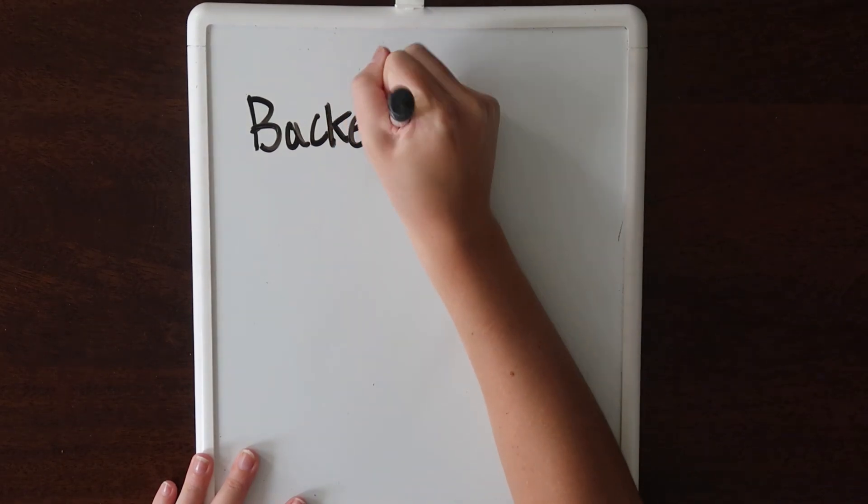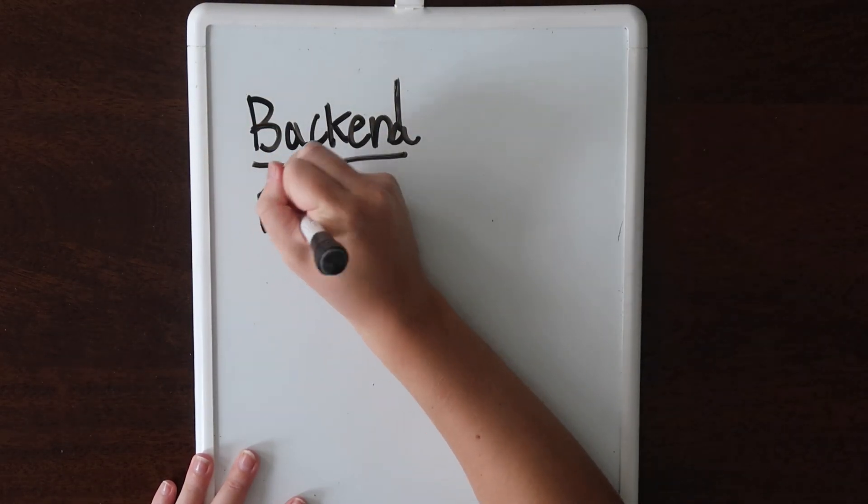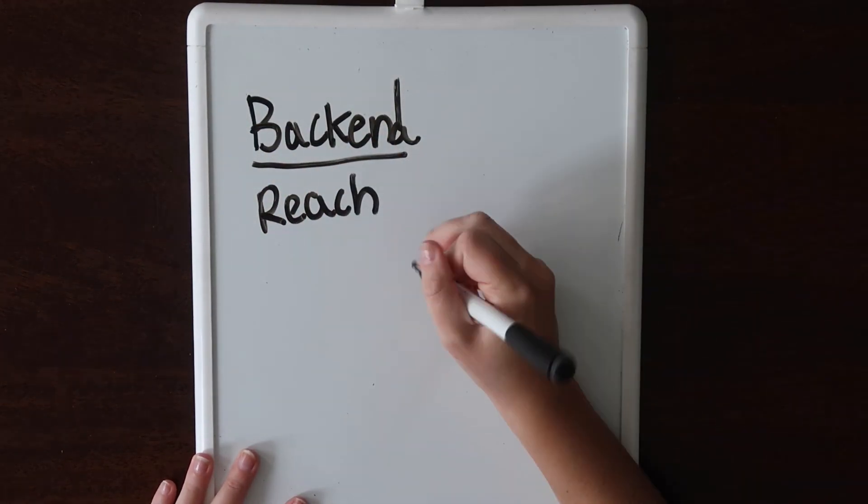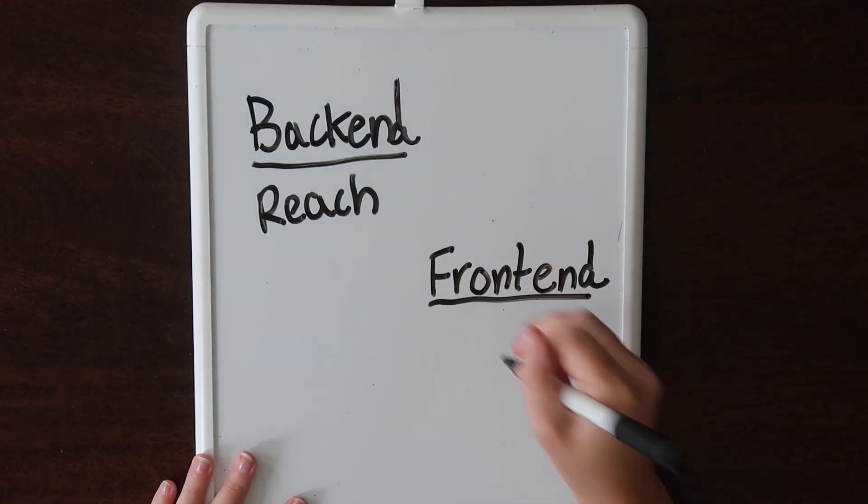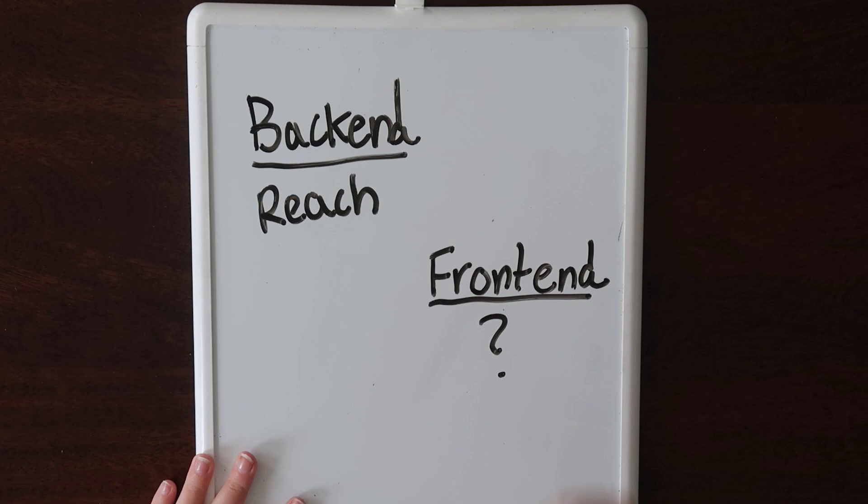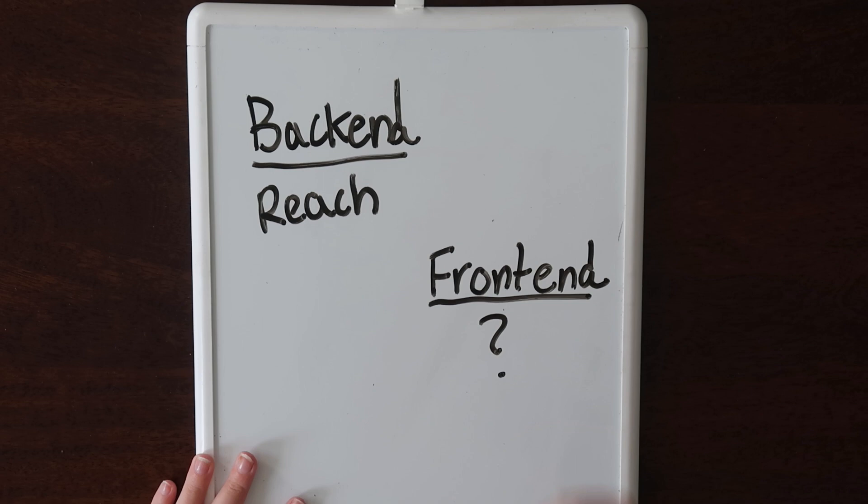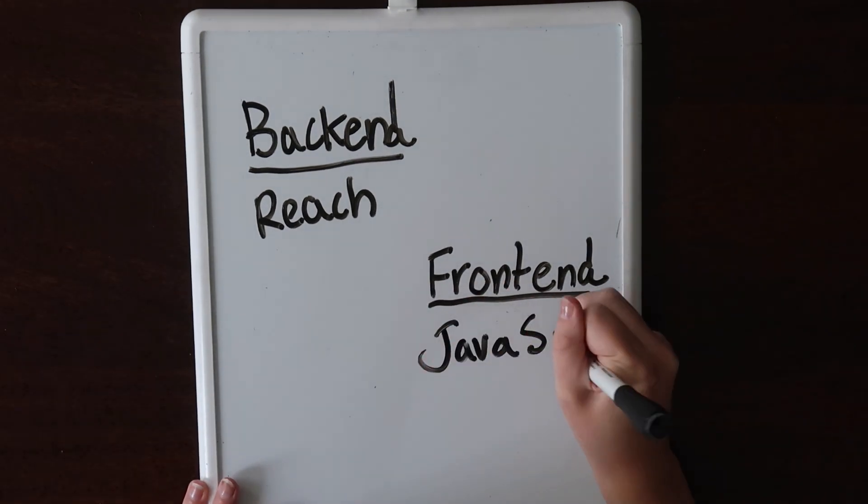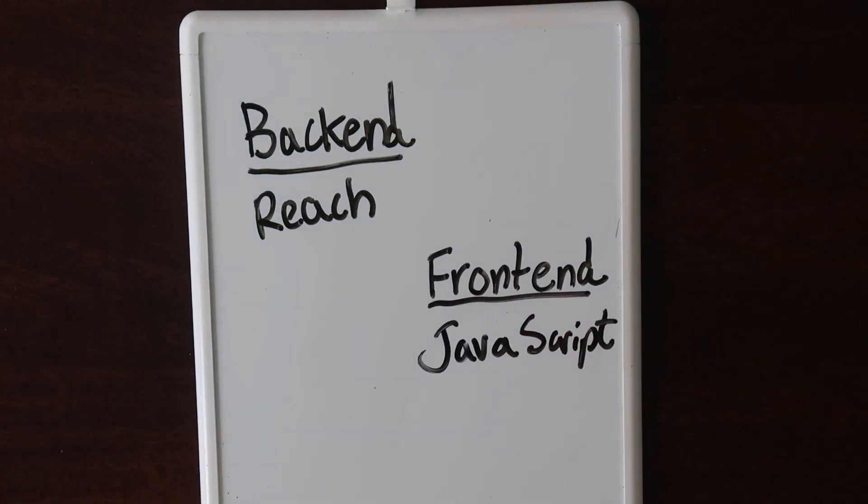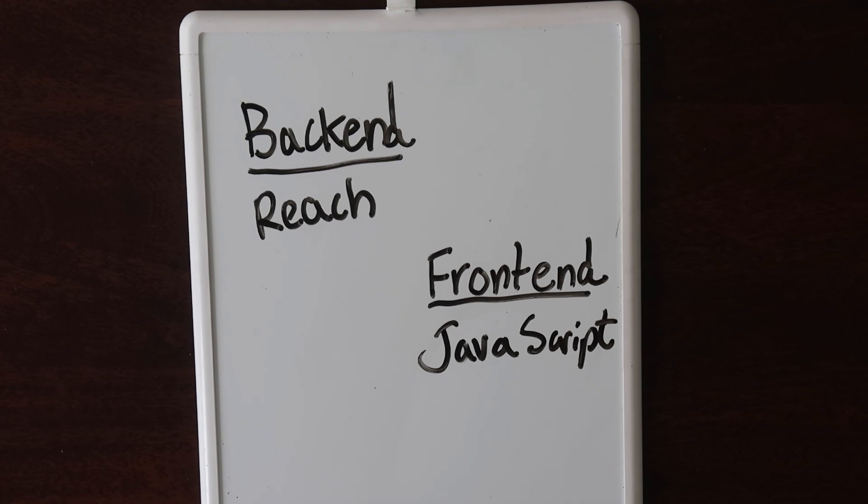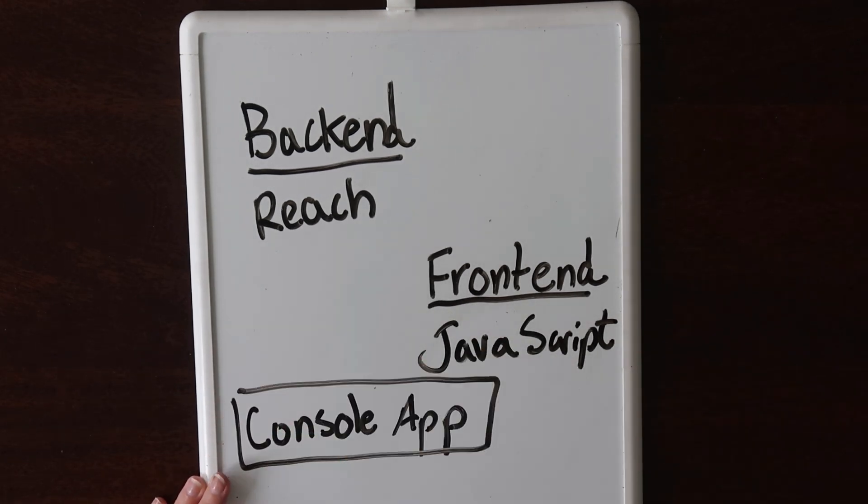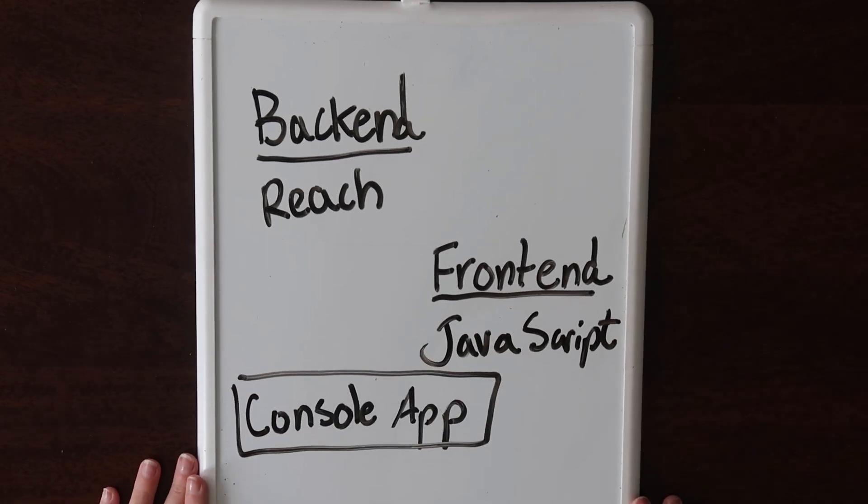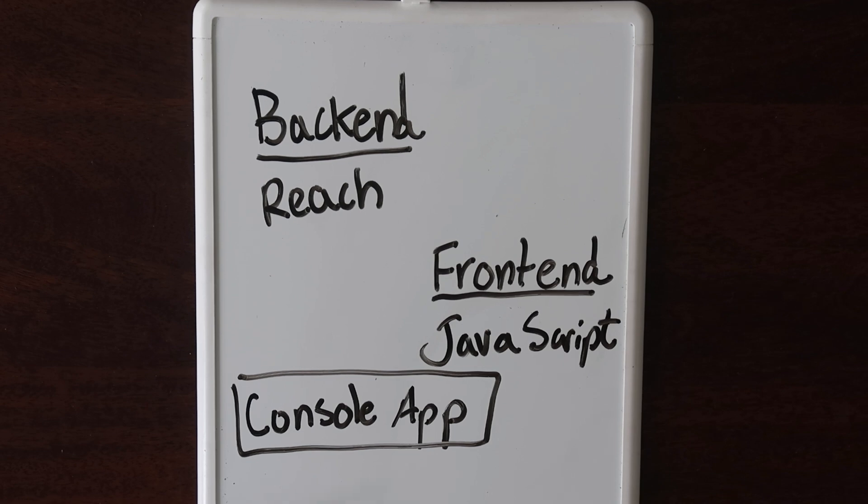For the back-end, we'll be using Reach, but we do have some options for the front-end. We could use React to make a web application. We could use Python to make a console application. But for this series, we'll be using JavaScript as our front-end. Then, we'll interact with our application using the console. If you don't know what the console is, don't worry. We'll get there later in this lesson.